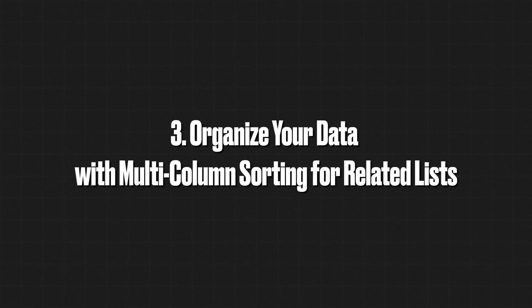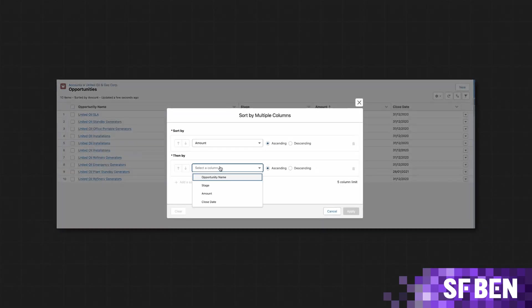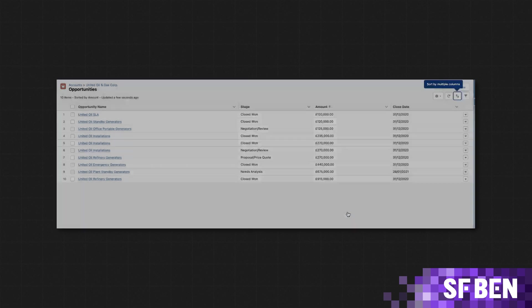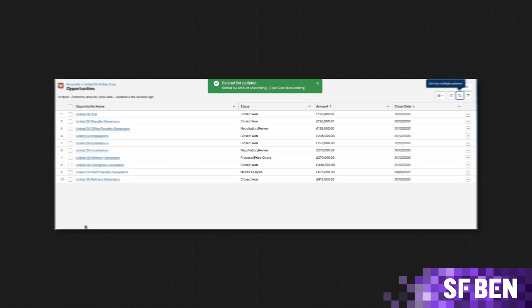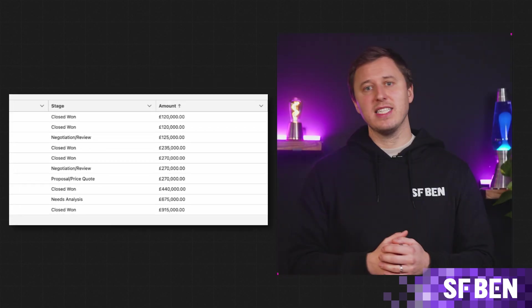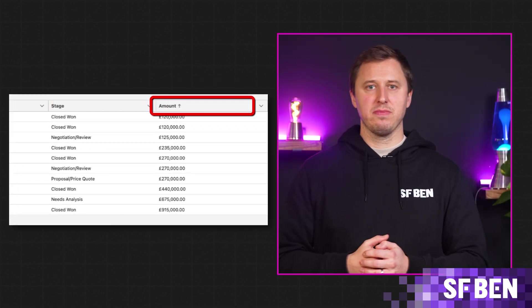Organize your data with multi-column sorting for related lists. Similar to the last update, you can also sort related lists by up to five columns. Historically, you could only sort related lists by a single column. This setup is just for your view and can't be saved as the default. In the example shown here, the opportunities related list on the account is sorted by stage and then by amount.